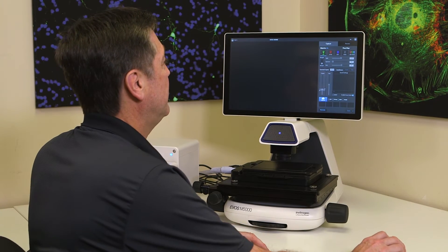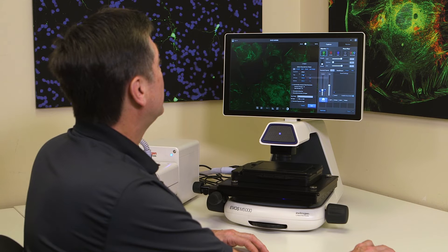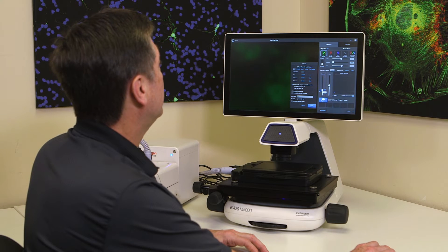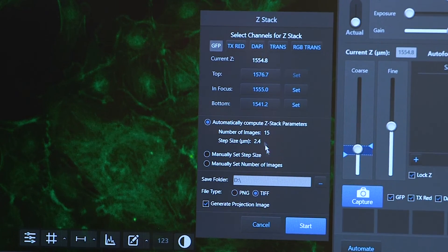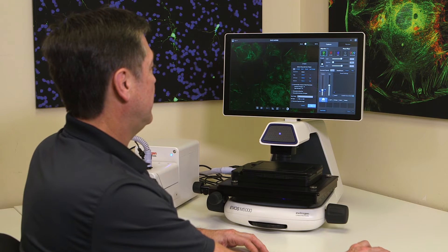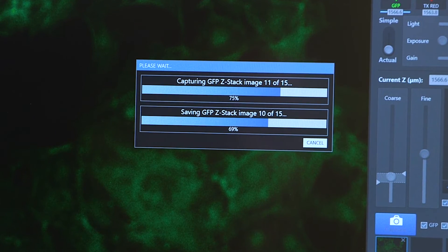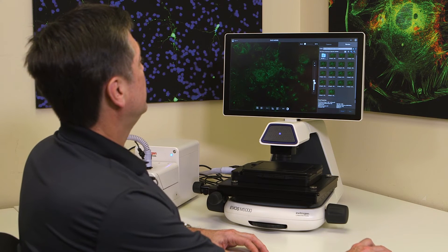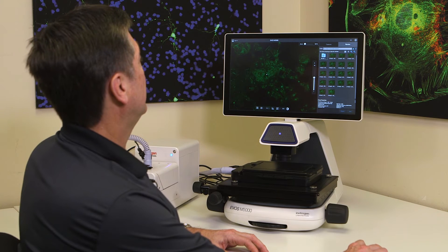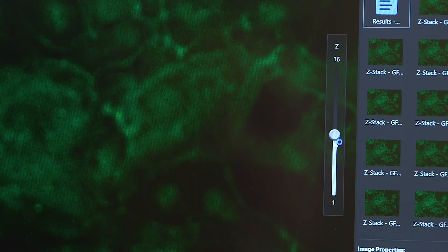The M5000 can also do Z-stacks. Going into the Automate tab and selecting Z-stack gives a set of options. We can set the range above and below our focal plane, and once the top and bottom values are entered, it automatically computes the number of images to be captured. When we click Start, it goes through and captures 15 planes of focus. At the end it opens a folder with those images, and we can scroll through them — zooming in to see how focus shifts above and below the optimal focal plane.